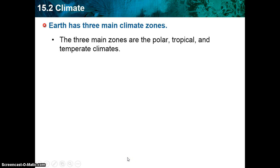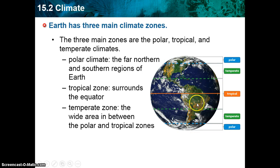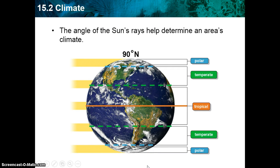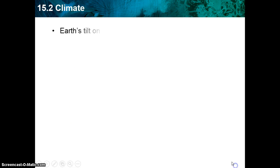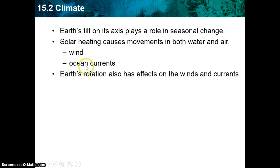The Earth has three main climate zones: the polar, the tropical, and the temperate regions. The polar zone is far north, the tropical zone is around the equator, and the temperate zone is between the polar and tropic zones. The angle of the sun's rays helps determine climate — areas like the equator receive direct rays and get a very different climate than the polar regions. The tilt of the Earth's axis plays a big role in seasonal changes. Solar heating causes movement of air and water, producing wind and ocean currents, and the Earth's rotation also affects winds and currents.